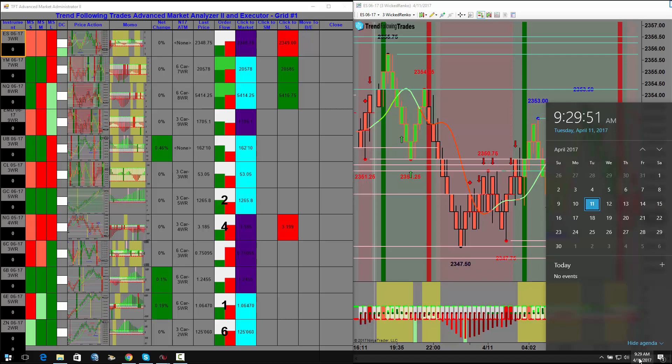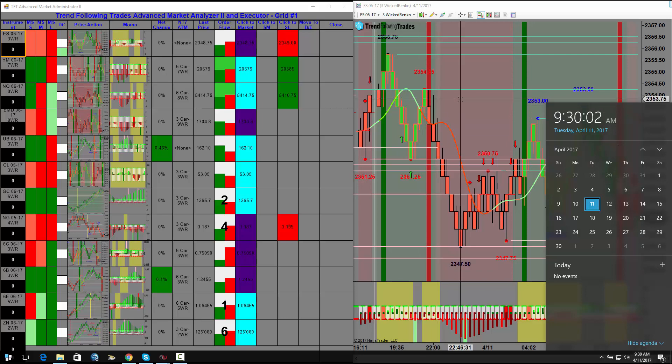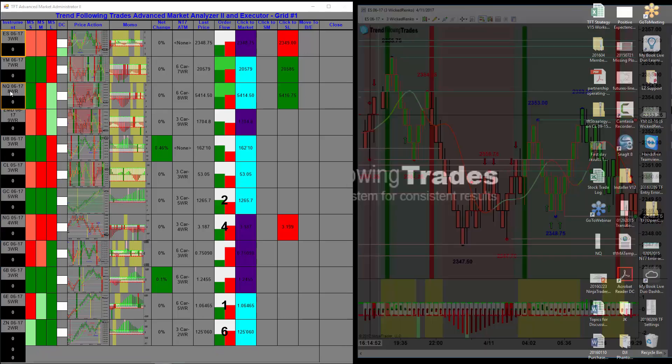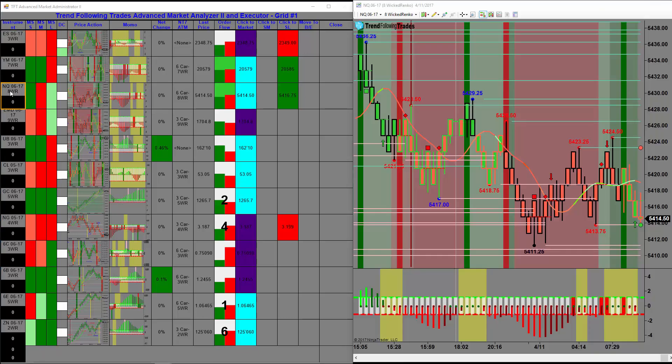So with that in mind, we zeroed out our instruments and the open's a couple seconds away. The opens are hardest to get in sync with. I always like to try to get into an index first. NQ's my favorite. So you can see we have a signal to go long.